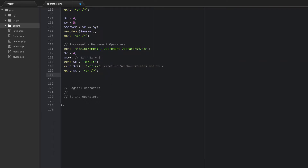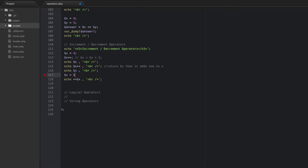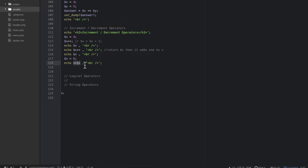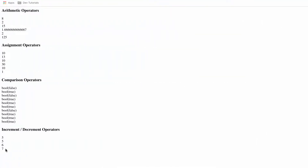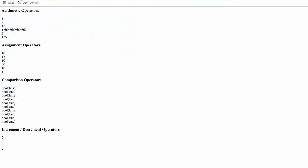The opposite of that is ++x — putting the plus plus before x. What that does is it adds one to x first, and then returns it. So if x is equal to six at that point, echo ++x will actually echo seven. If instead you do x++ and echo it, it echoes six, but the next time you use x it will be seven. That's the difference between pre-increment and post-increment.